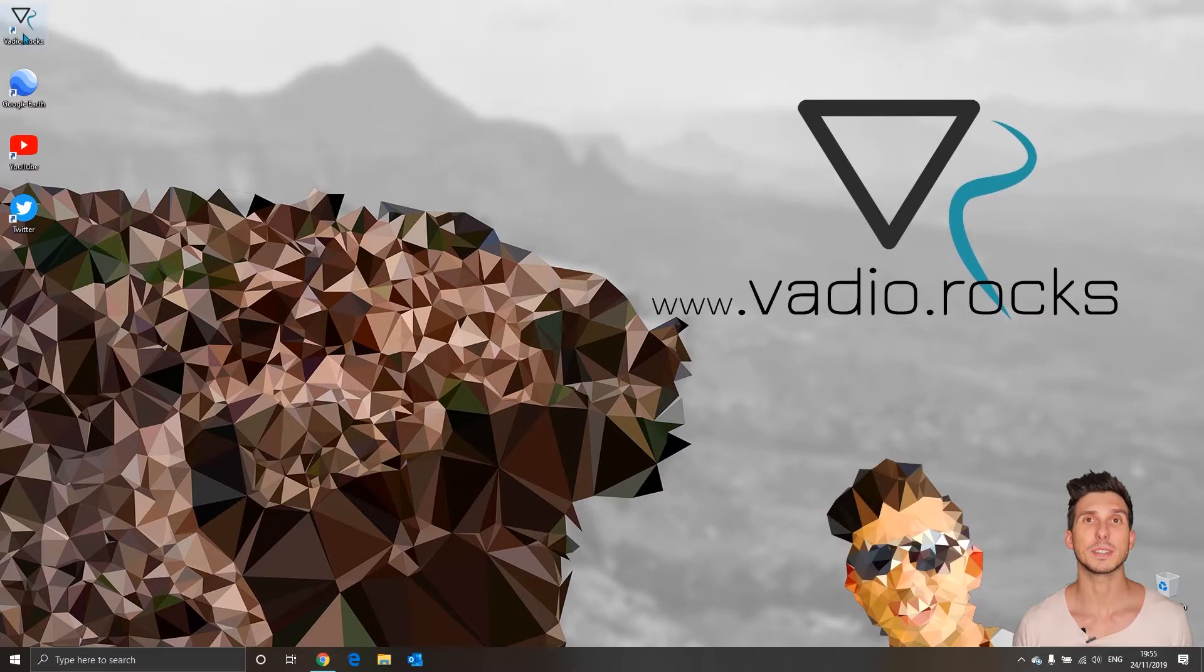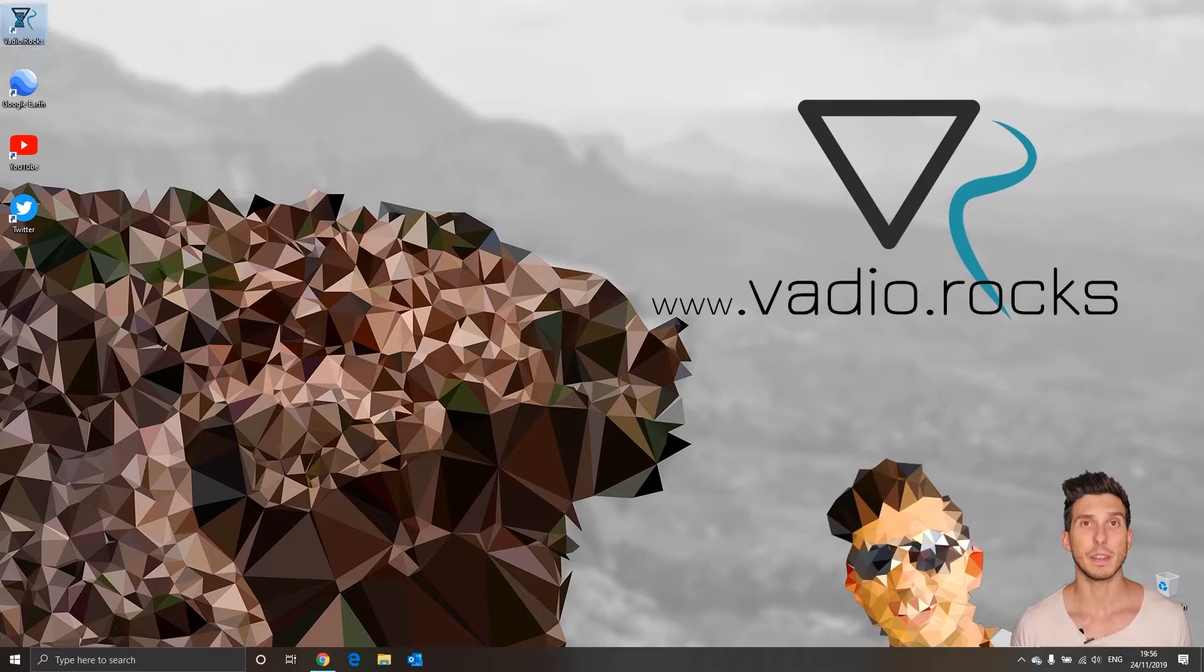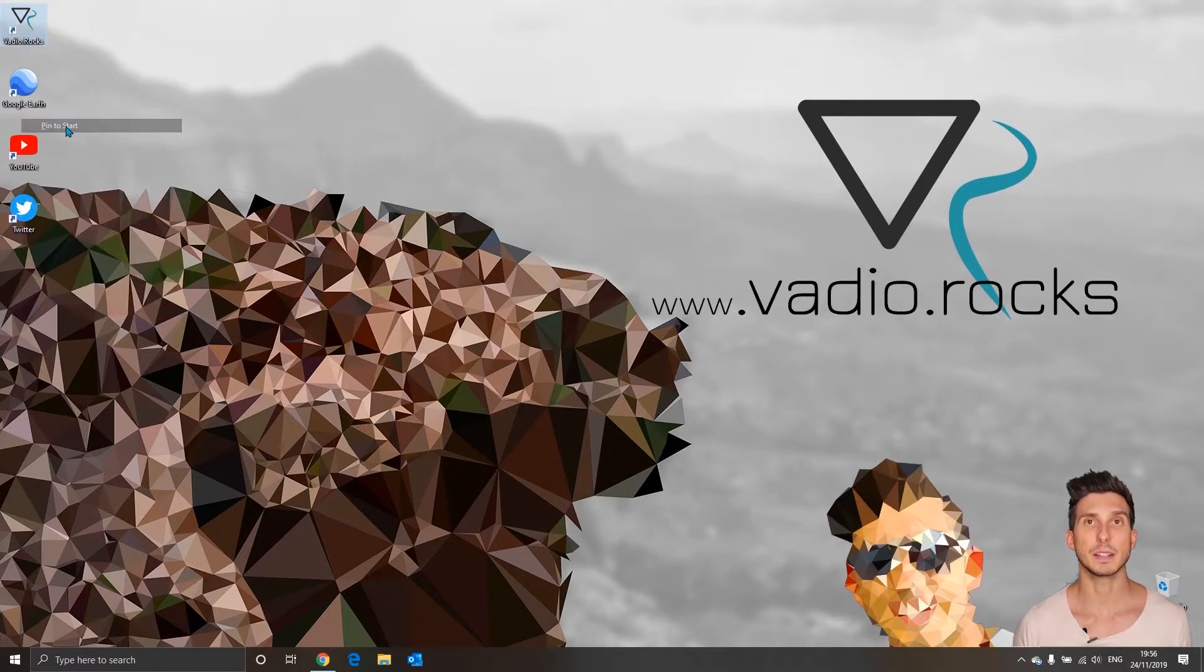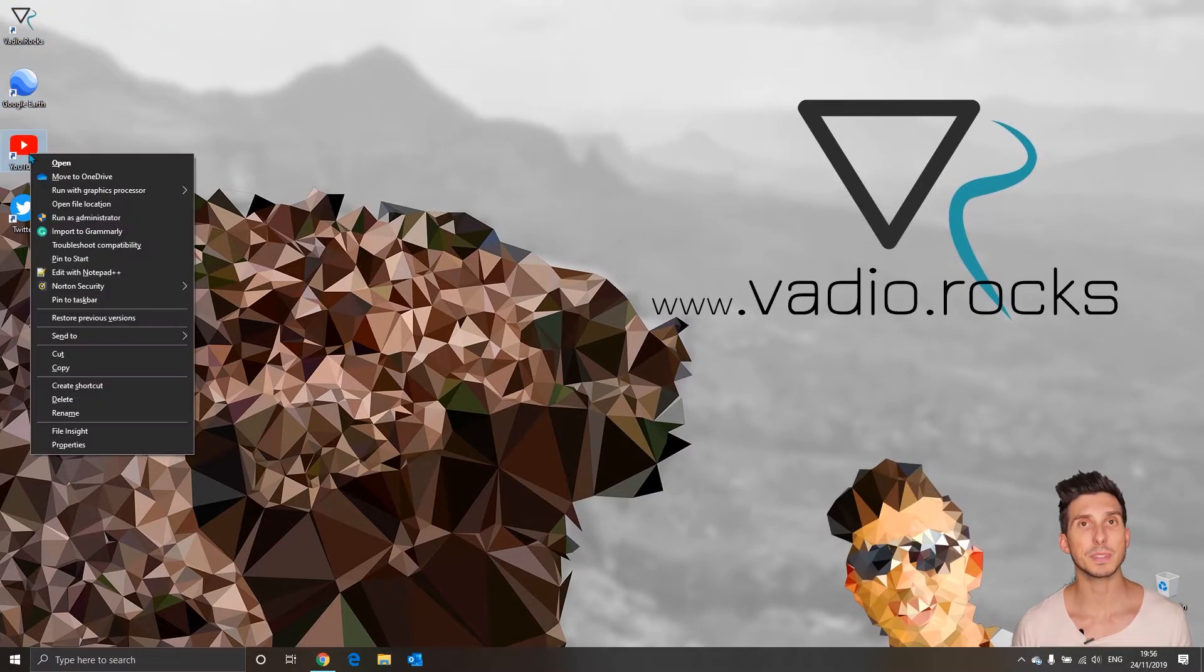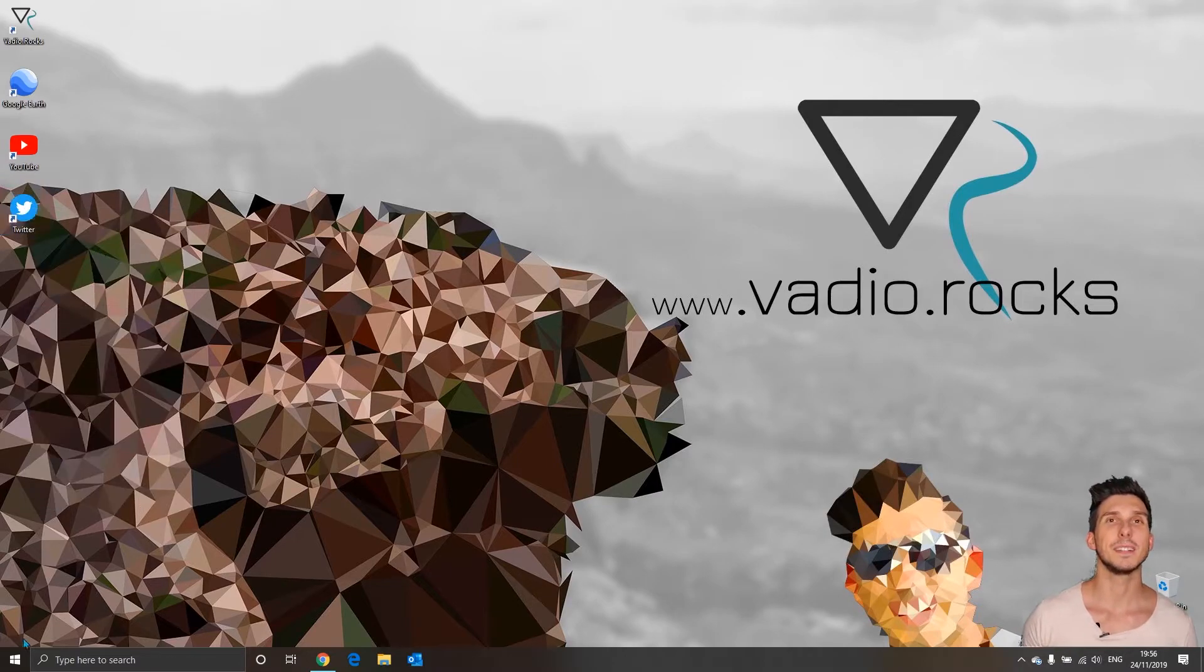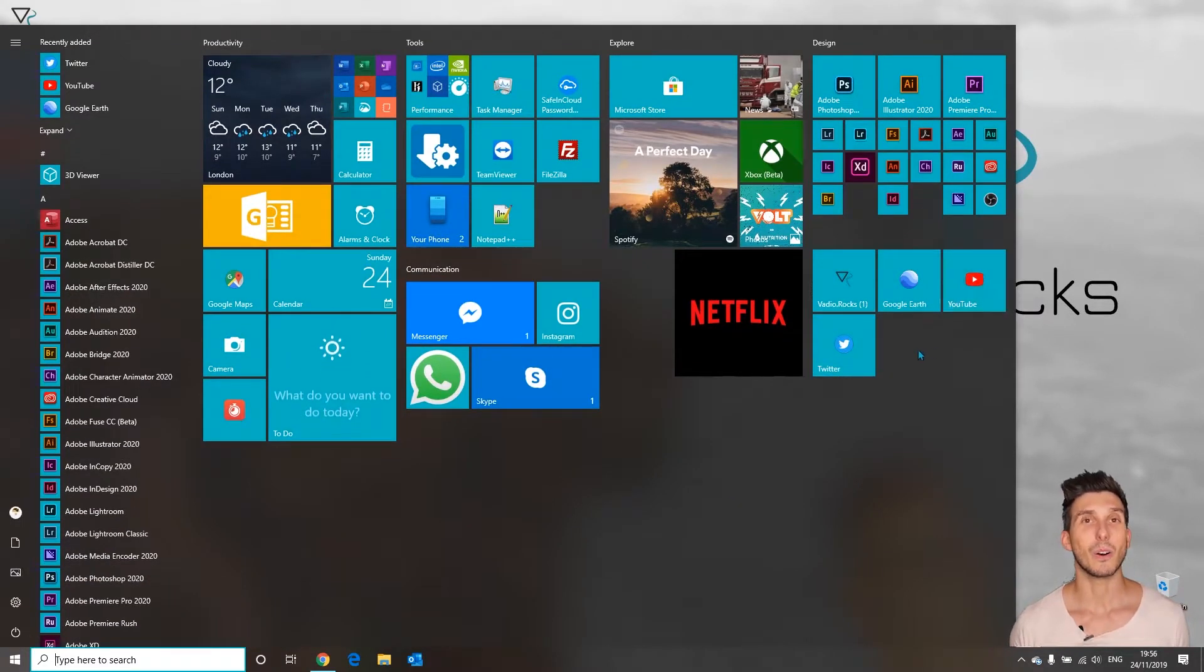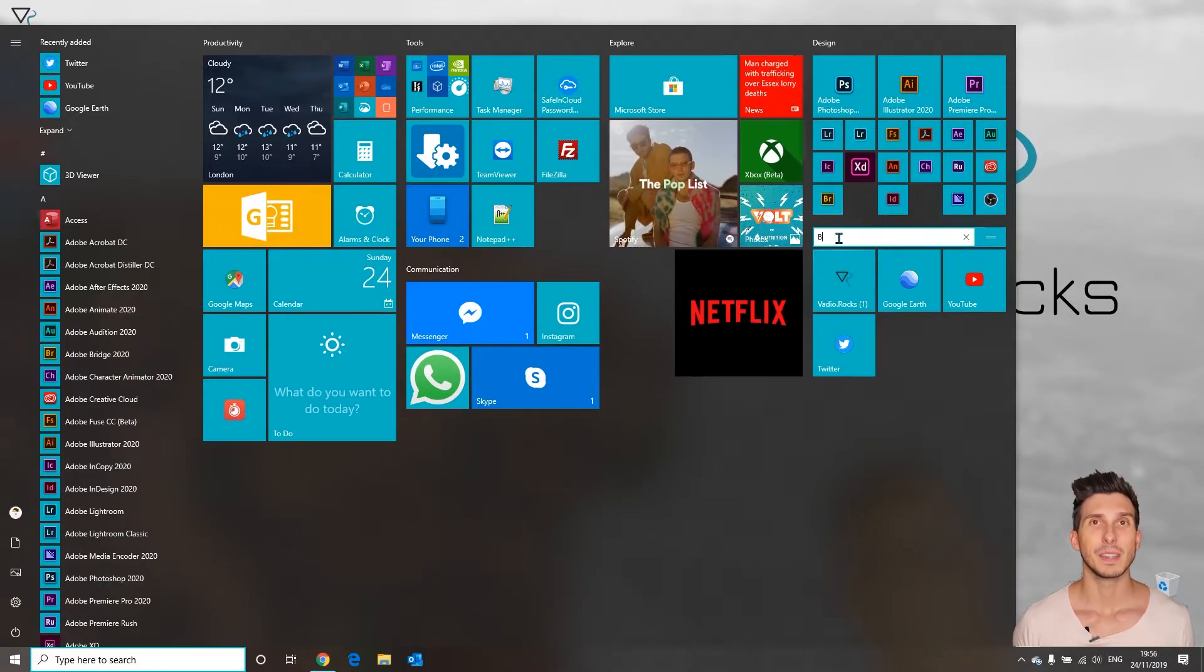Now we need just add them to the Windows 10 menu. So right click on the first one, select pin to the start and now repeat the same process for all shortcuts. Now we can see all of them directly in Windows 10 menu.